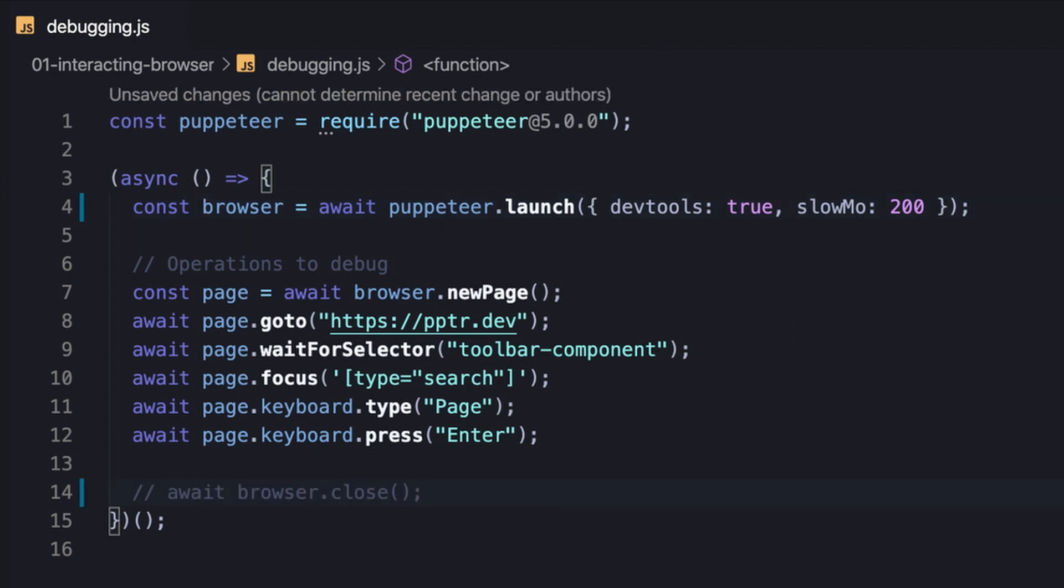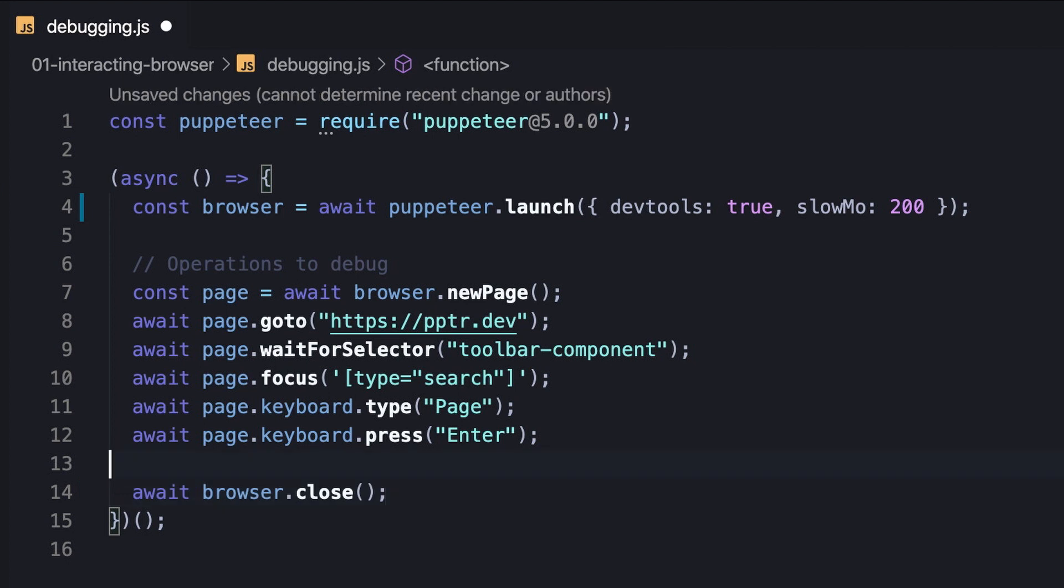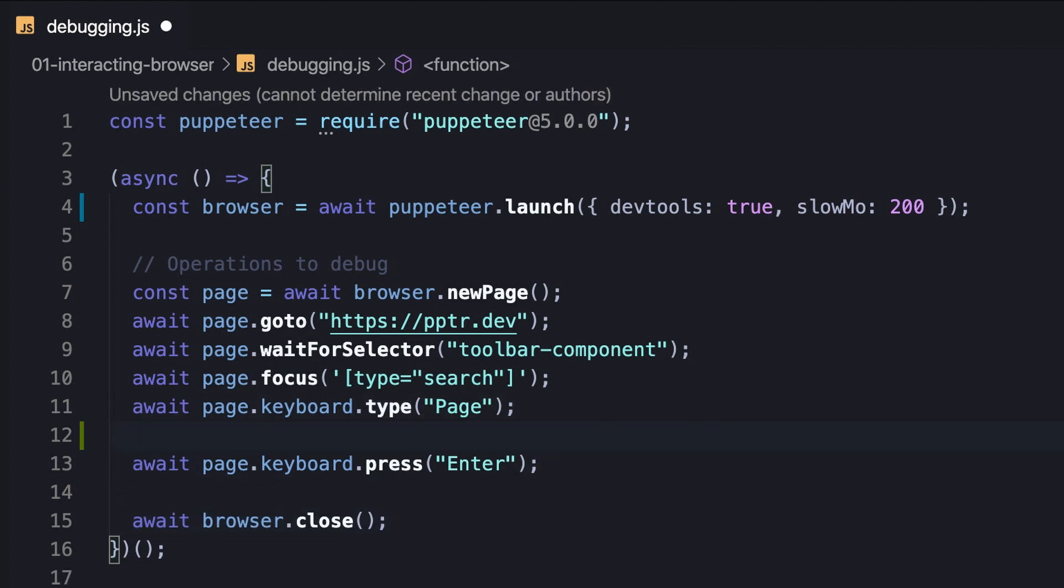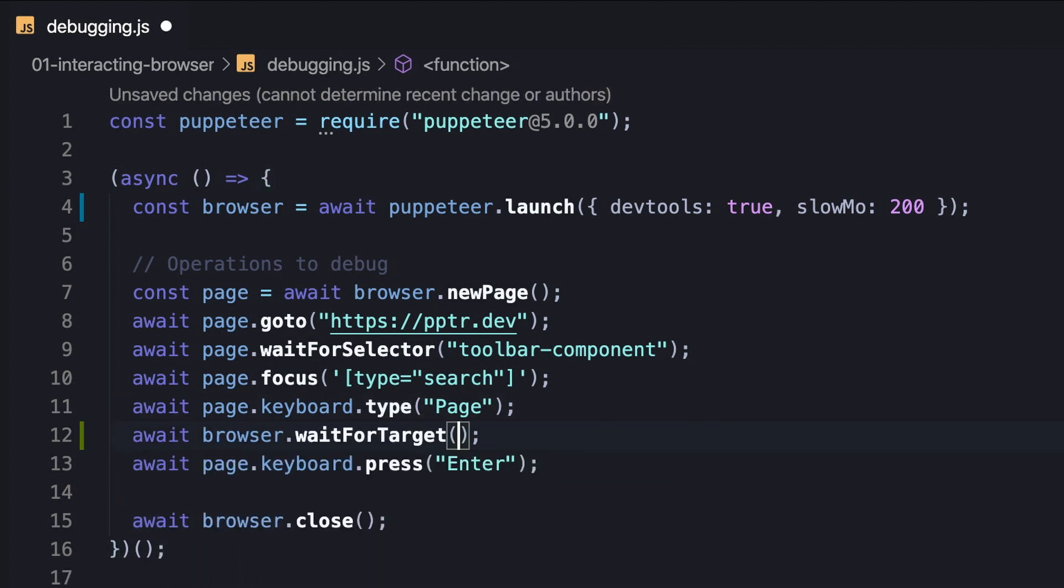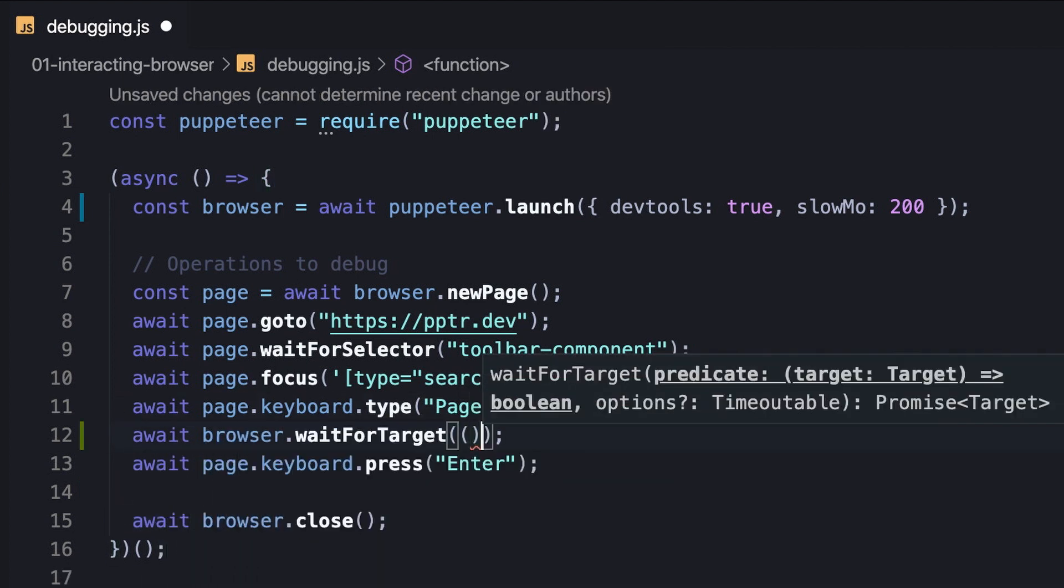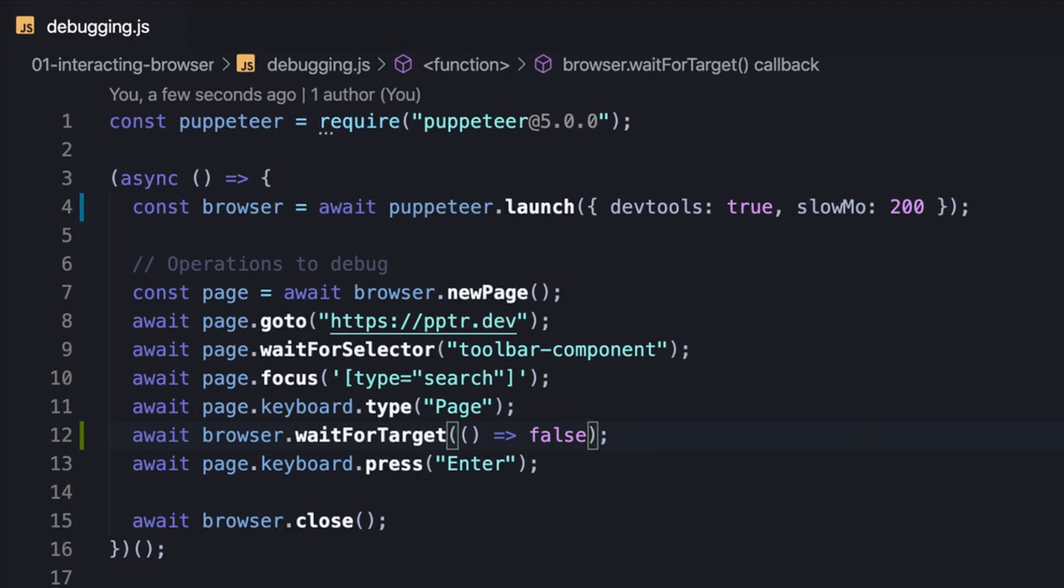But the question really is, how to hold the browser instance in a state between operations and not at the end of them. In this case, we can use waitForTarget with a callback that returns a falsy value to hold the process between operations until we terminate it explicitly.